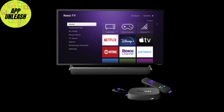Before we start, make sure your Roku device is powered on and connected to the internet. If you're unsure how to do this, head to your Roku settings, go to Network, and confirm you're connected to Wi-Fi or Ethernet. Now the first thing you'll need is a browser app.